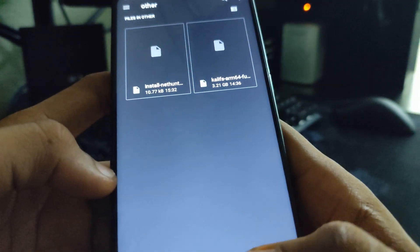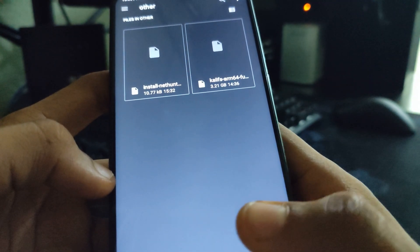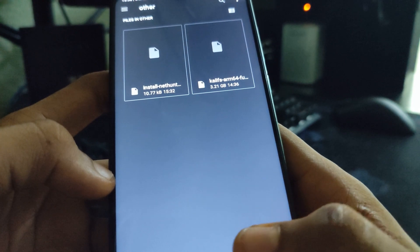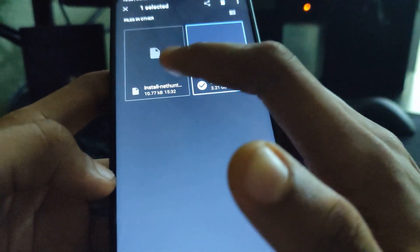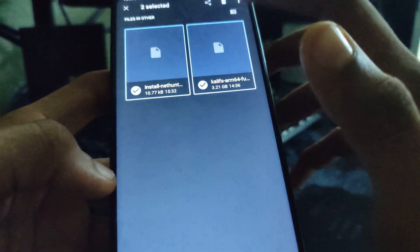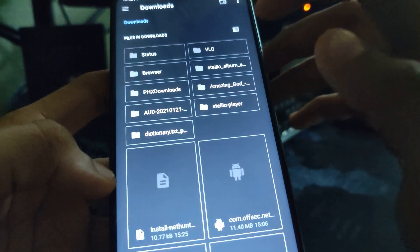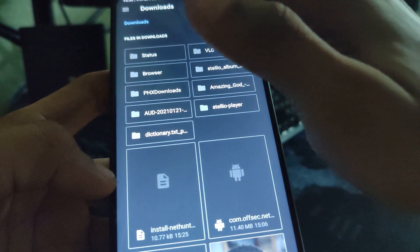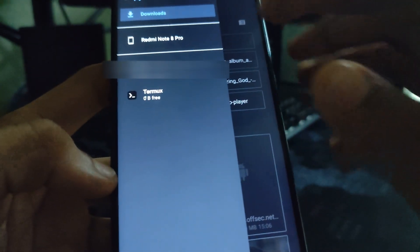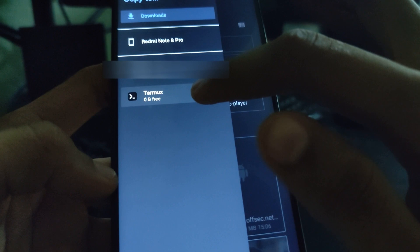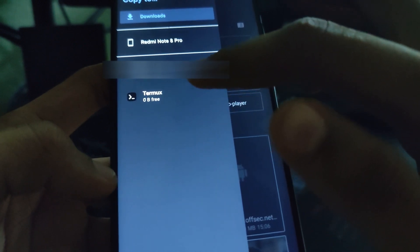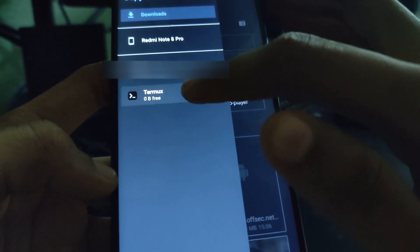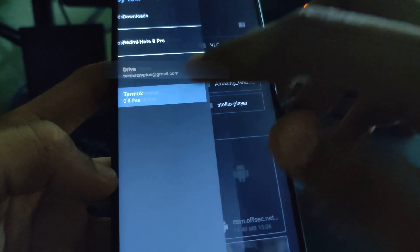Now, we have to move the files we downloaded to our Kali Linux folder. So, move the 2 files or you can just copy them. Copy them and then click on this tab icon over there. You can see Termux over here. This is because of the file manager we are using. If you are using your normal file manager, you won't have access to this.